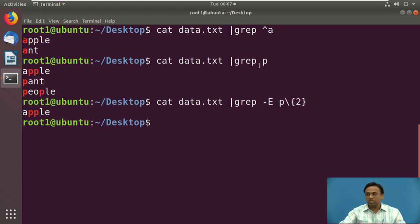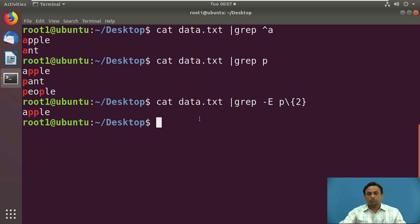Using 'grep p' we saw how many p's occur in each string. But if you want to find strings where 'p' appears exactly two times, you must use the interval expression command with curly brackets specifying exactly two occurrences.